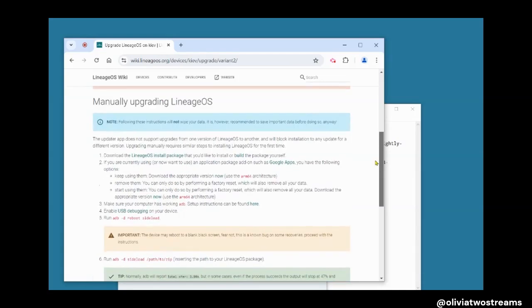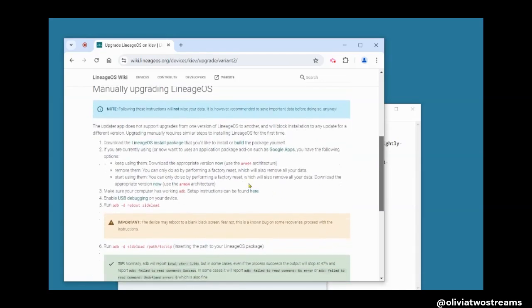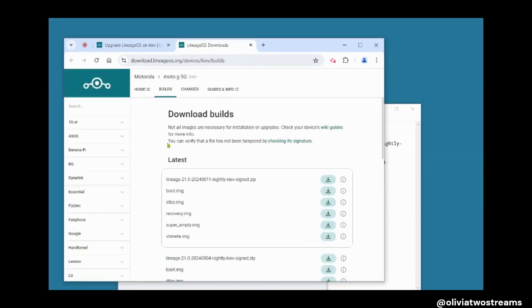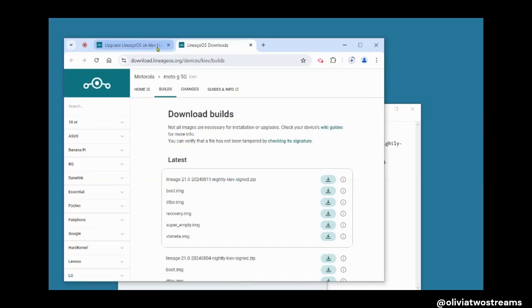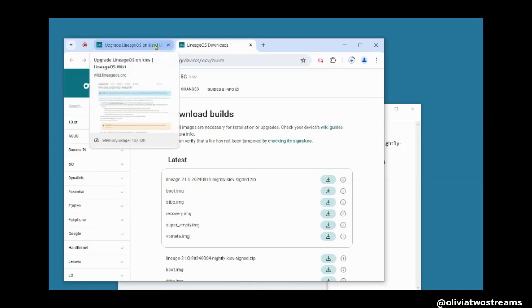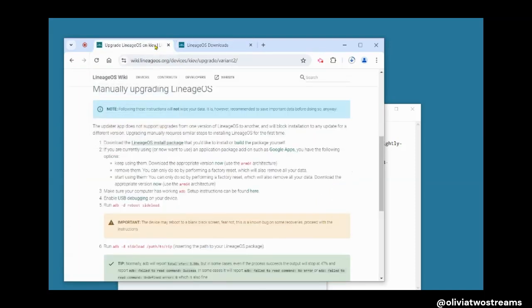Initially, you have to download the Lineage OS install package. I just downloaded the first install zip file, which is all you need. You can also re-download the Google Apps towards the end of the update, but there is no need because the Google Apps will remain on the phone during the upgrade.